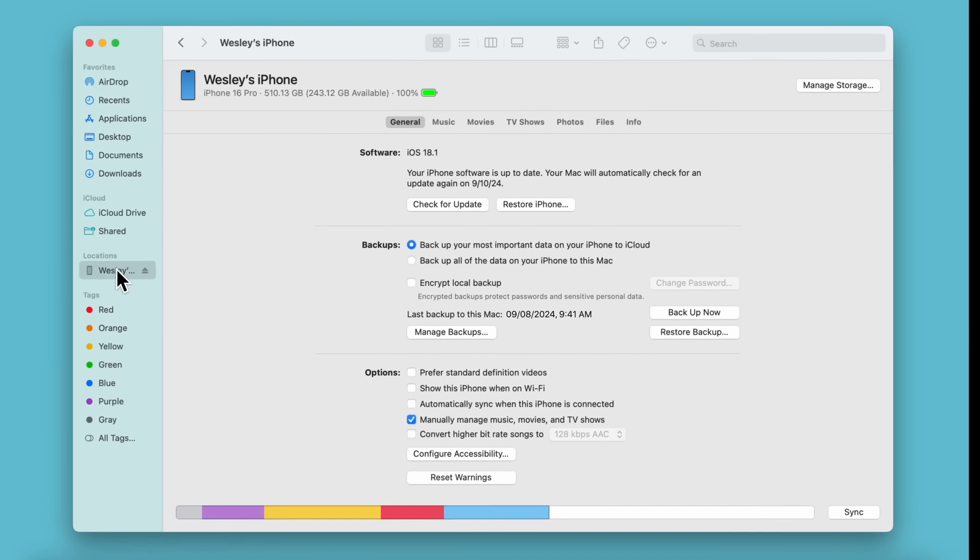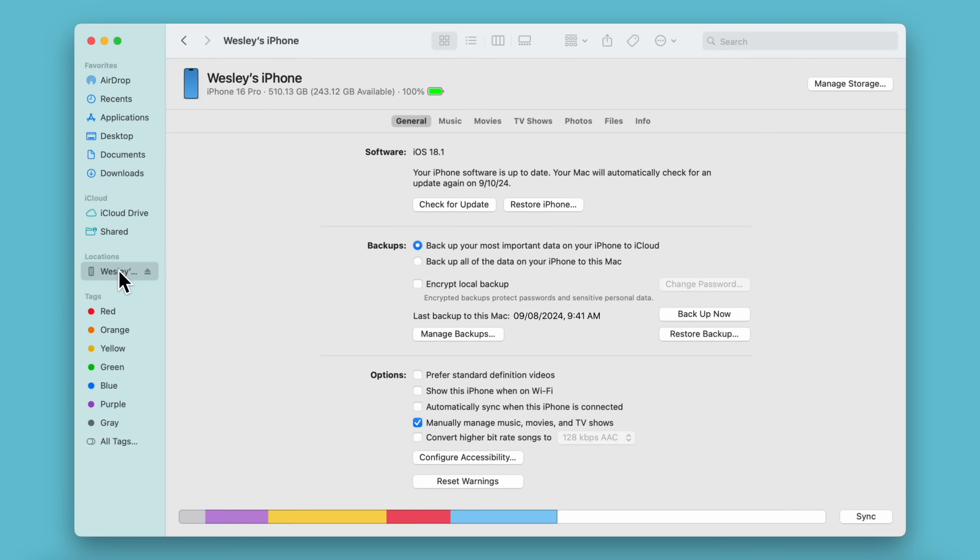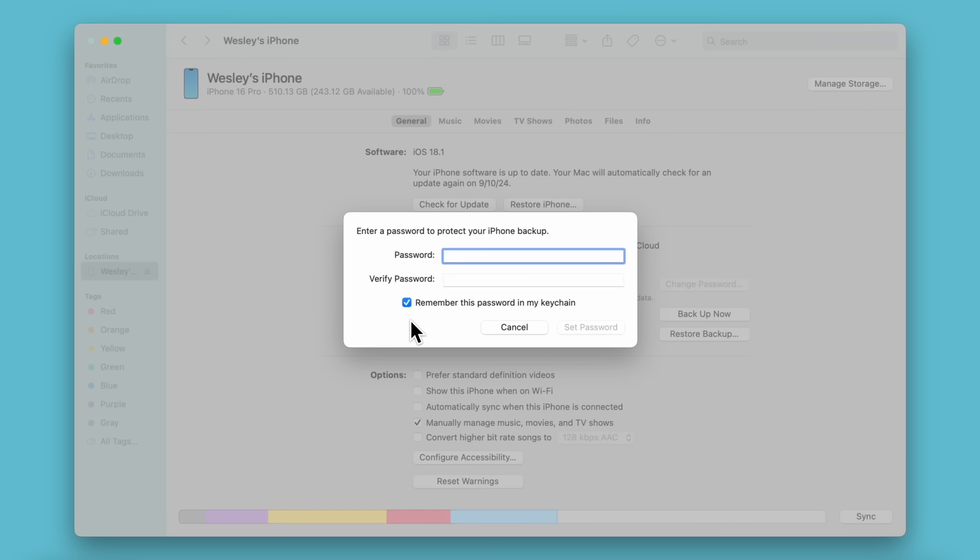Then select Encrypt Local Backup. You'll be asked to enter a password to protect your iPhone backup. You can add it to the Passwords app to store it securely. If you lose this password, you won't be able to restore your backup. Then enter the same password again to verify it and click Set Password.